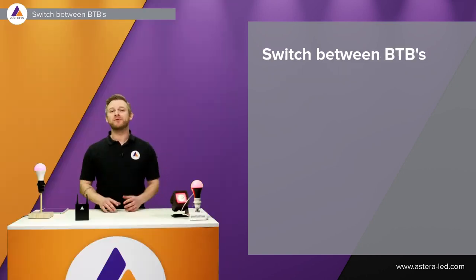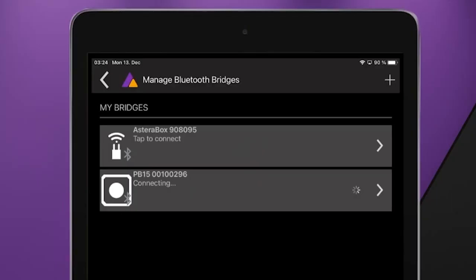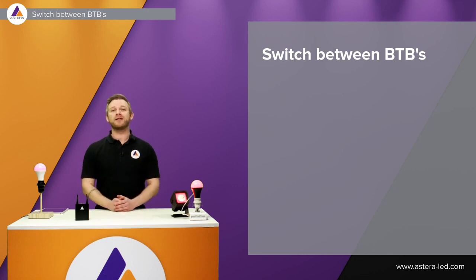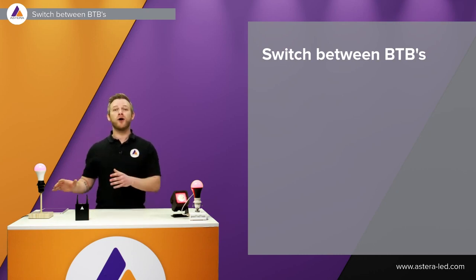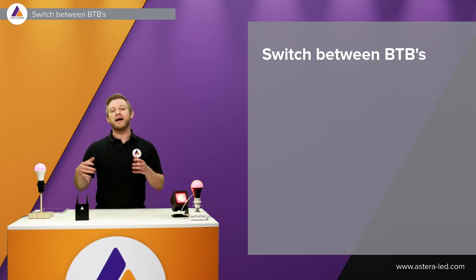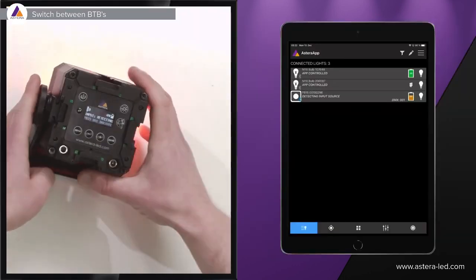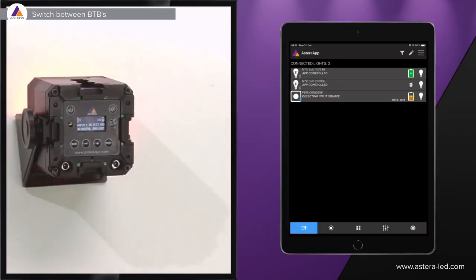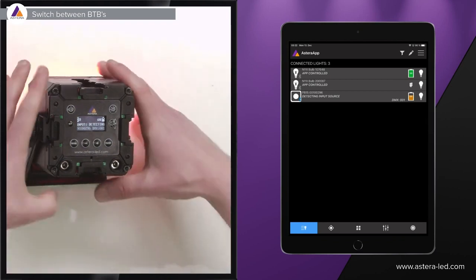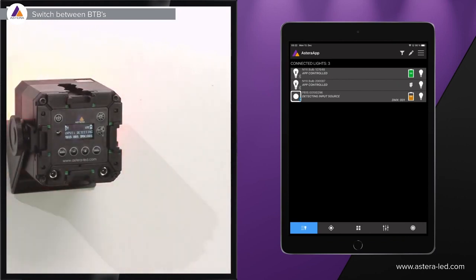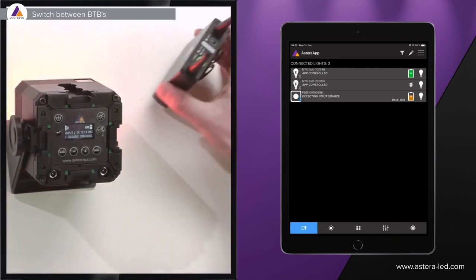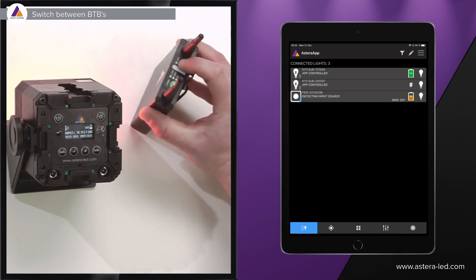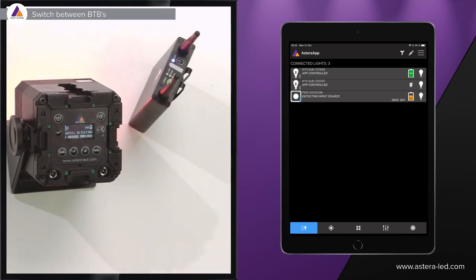The app can manage up to 10 Bluetooth bridges at a time, so basically if you have a setup at one place and another setup, you pair different Bluetooth bridges to the app and simply just switch between them without having to do the whole procedure of pairing a Bluetooth bridge to the app. Now the Pixelbrick here is already connected as our Bluetooth bridge with the Astera app, but let's imagine ourselves that we have two different locations where the Pixelbrick here controls one set and then we have another location where we have an Astera box controlling another set of lights.